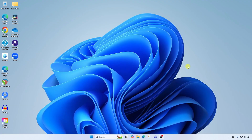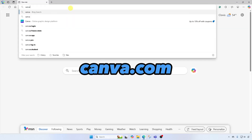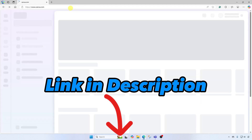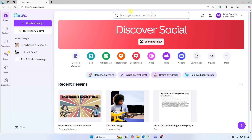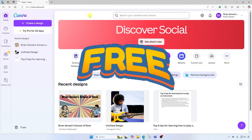First thing I'm going to do is open up my favorite web browser and head on over to canva.com. You'll find a link in the description below. I am already logged in. If you do not have a Canva account, simply click sign up — it is free to join.